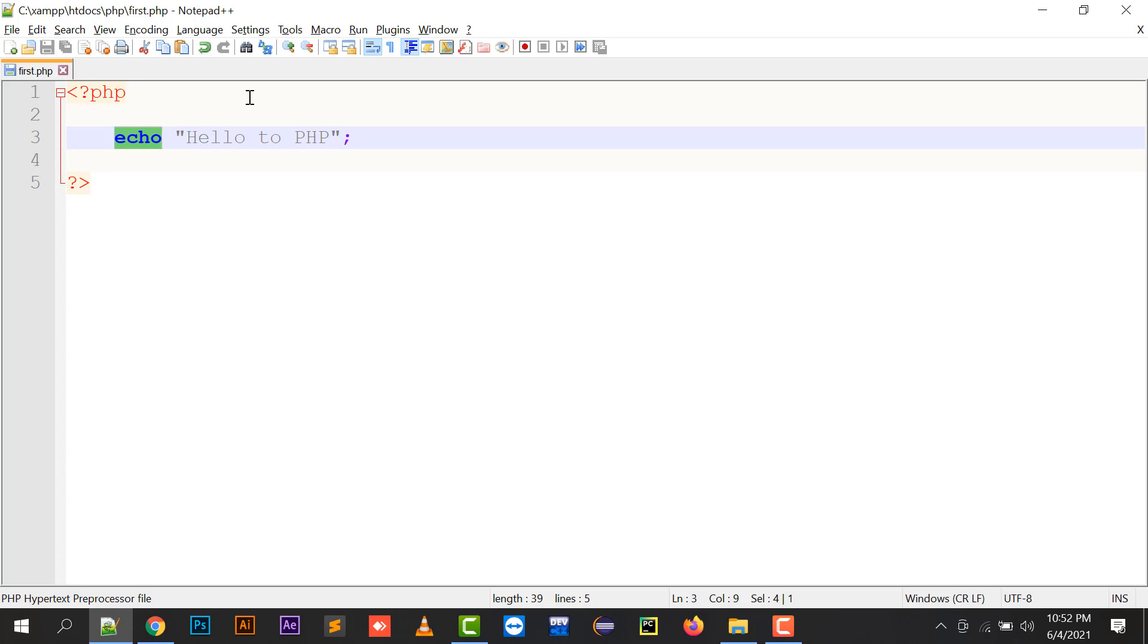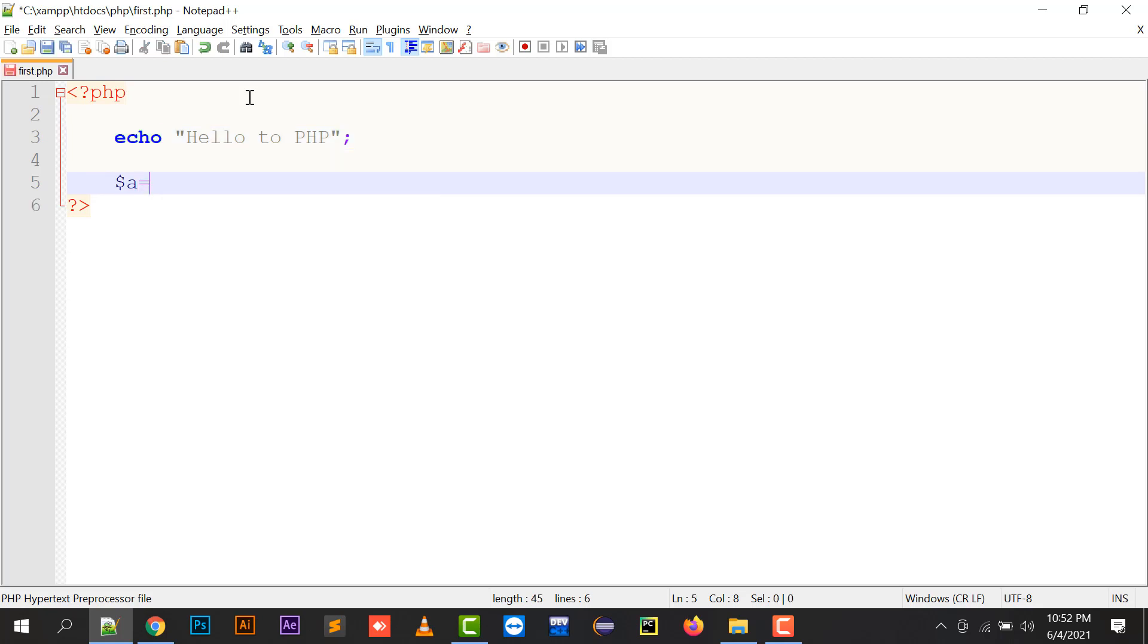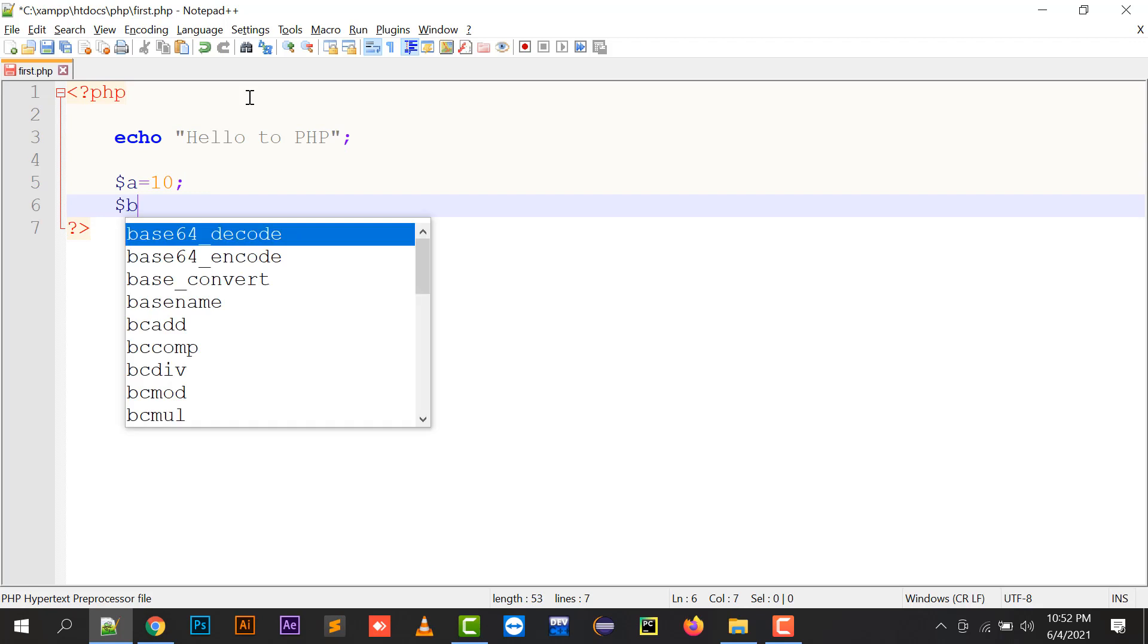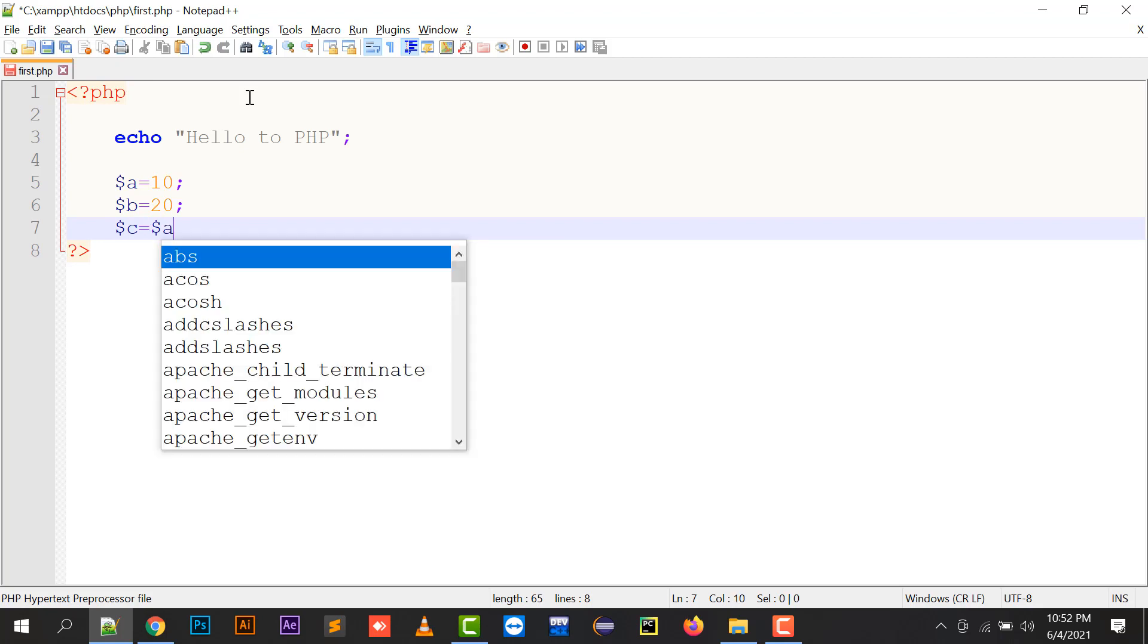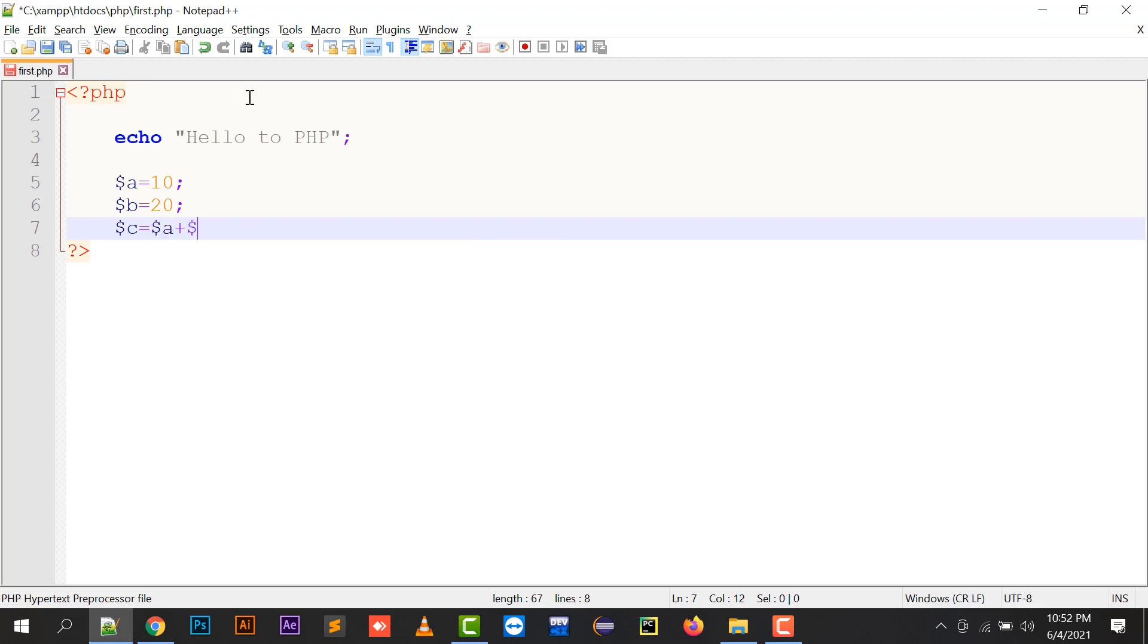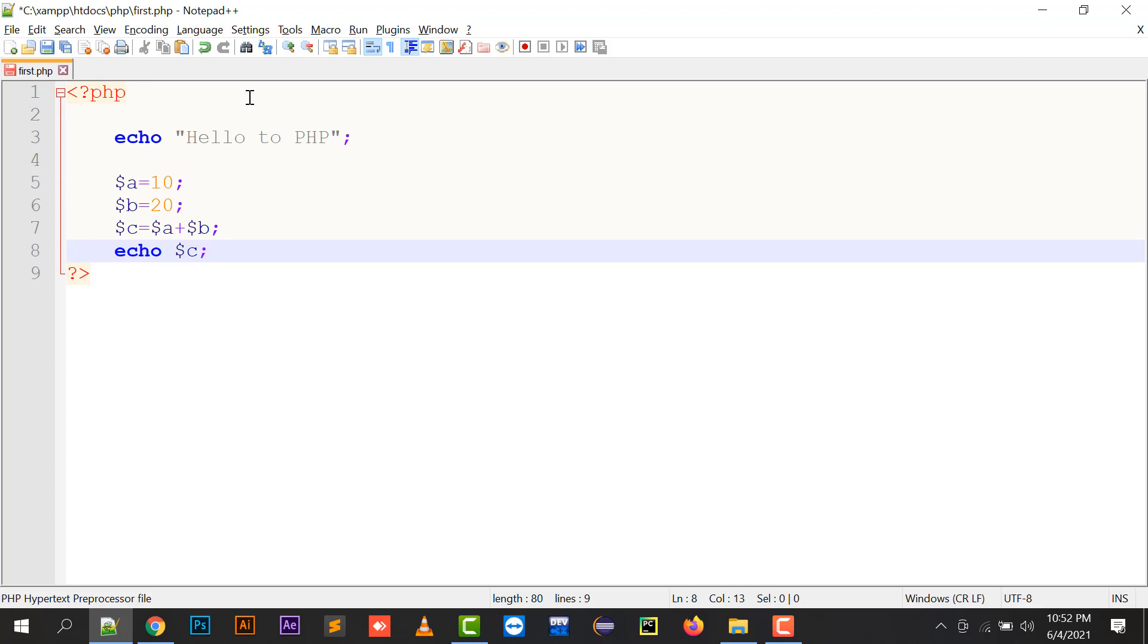So if you want to declare a variable, dollar a is used to declare a variable. Dollar a equals to 10, dollar b equals to 20, let's say dollar c equals to dollar a plus dollar b. And if I want to print this, then I need to do echo dollar c. So dollar c is the sum of these two variables.